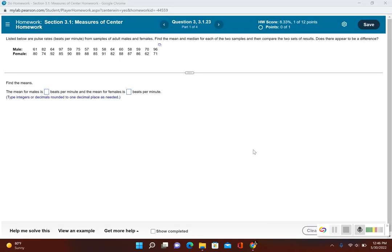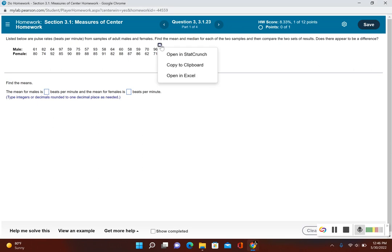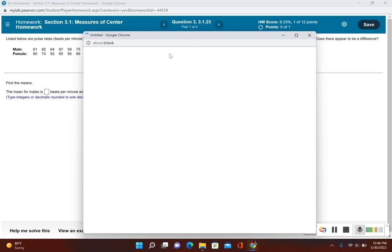This problem is very similar to the last one that we saw in the video, but this time you have two datasets. So now you could go ahead and find the summary stats for each one of these separately. I'm going to show you an easier way of doing that. I'm going to open this up in StatCrunch.